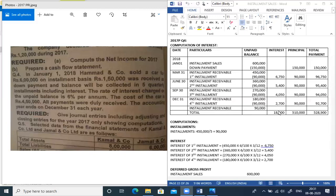For interest calculations on unpaid balance every quarter: January to March, balance is 4,50,000; interest = 4,50,000 × 6% × 3/12 = 6,750. After March payment, balance is 3,60,000; interest for June quarter = 3,60,000 × 6% × 3/12 = 5,400. After June payment, balance is 2,70,000; interest for September quarter = 2,70,000 × 6% × 3/12 = 4,050.